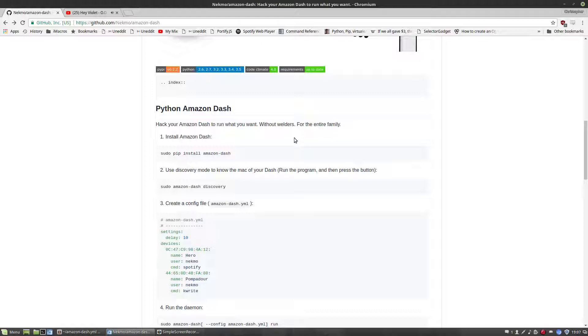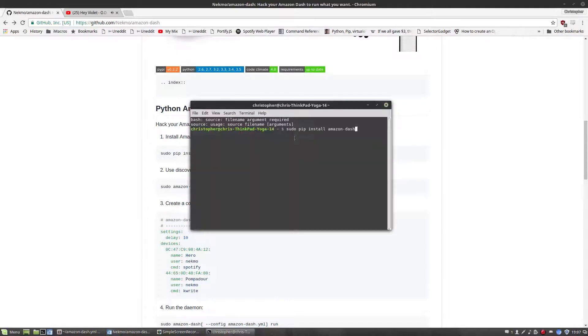First thing you want to do is run a sudo pip install amazon-dash. This is a super cool framework made by Nekmo on GitHub — check them out in the description.